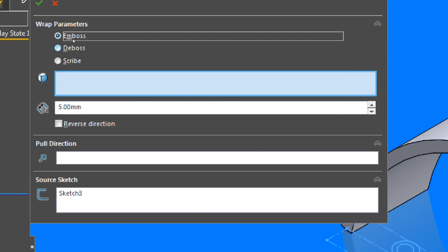So there are three options here: emboss, deboss, and scribe. Embossing adds material to the model creating protrusions. Debossing removes material and creates recessed characters. As for the scribe option, it will create split lines based on the shape of the characters.